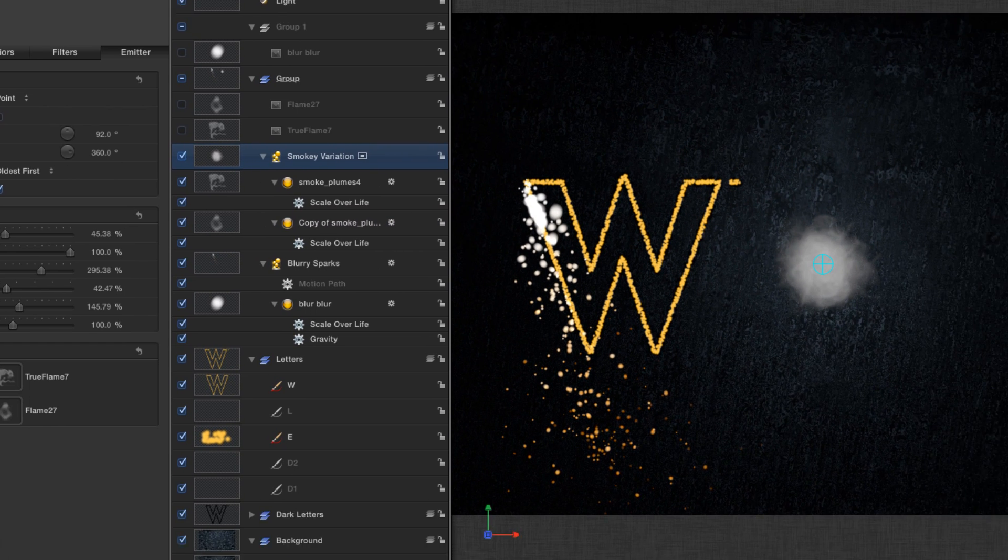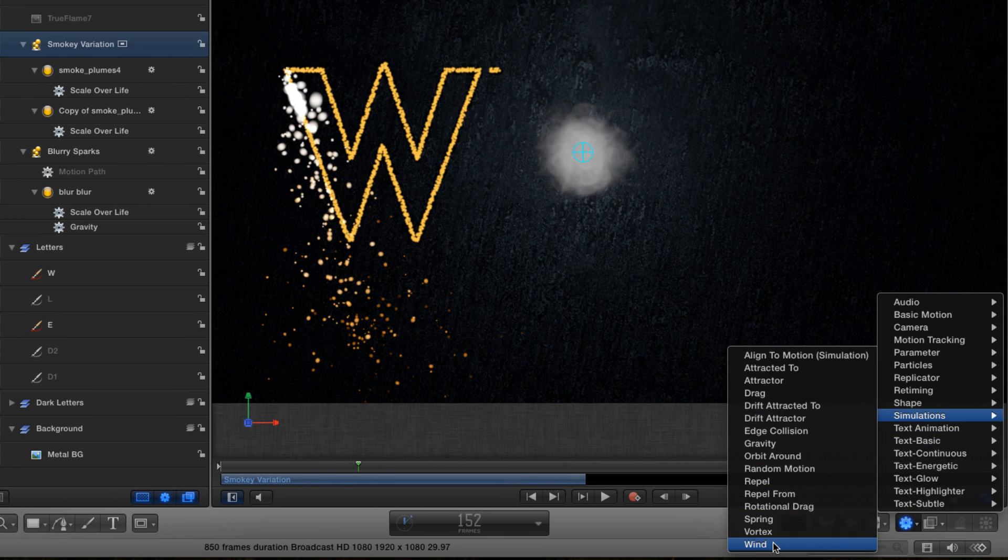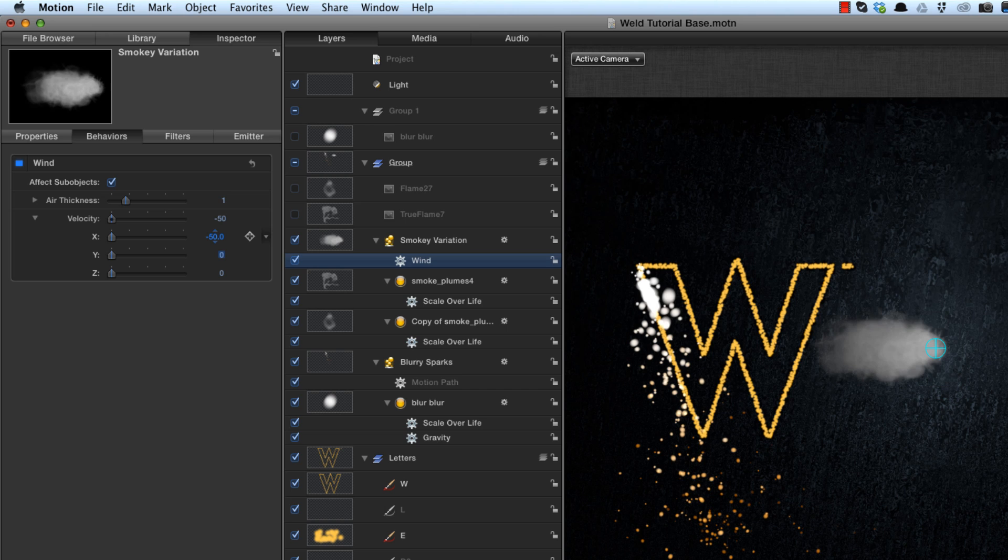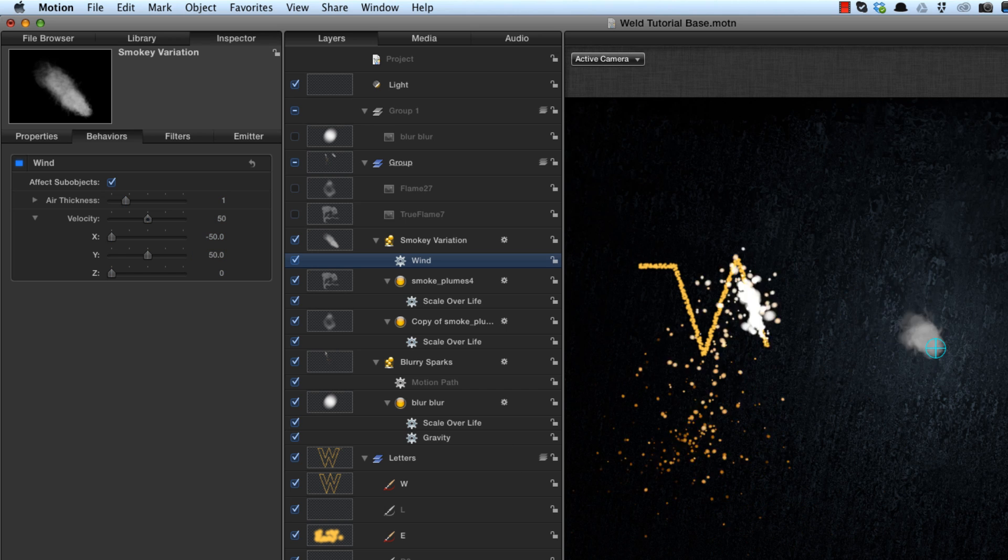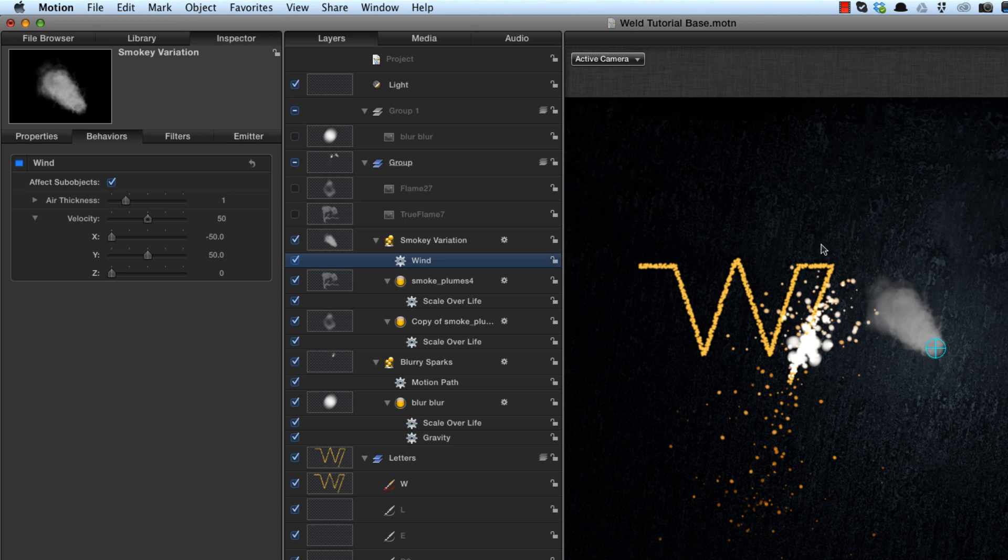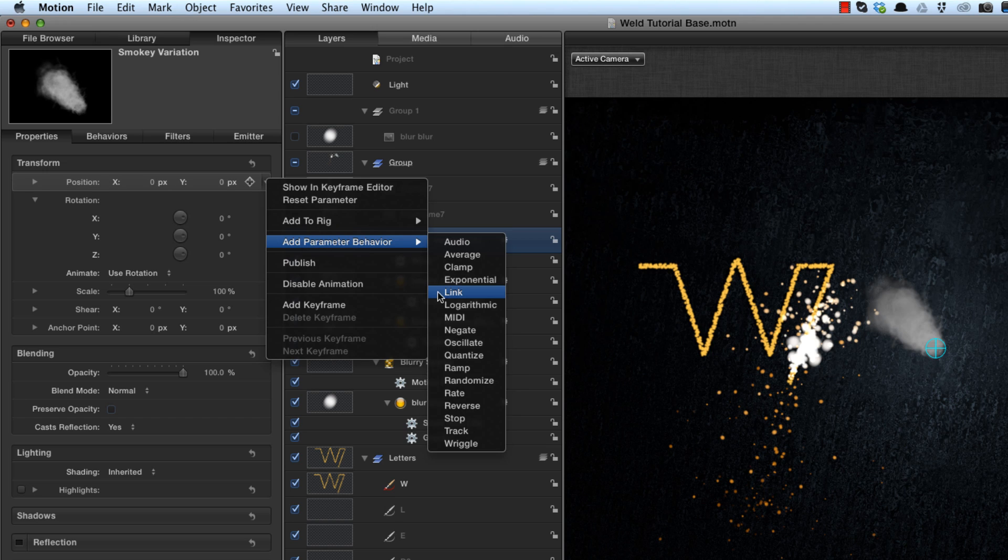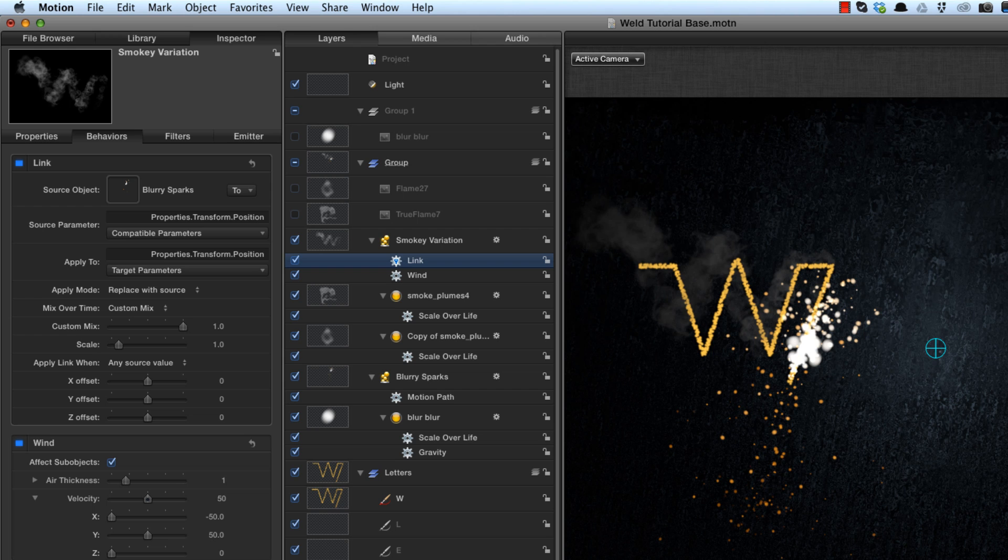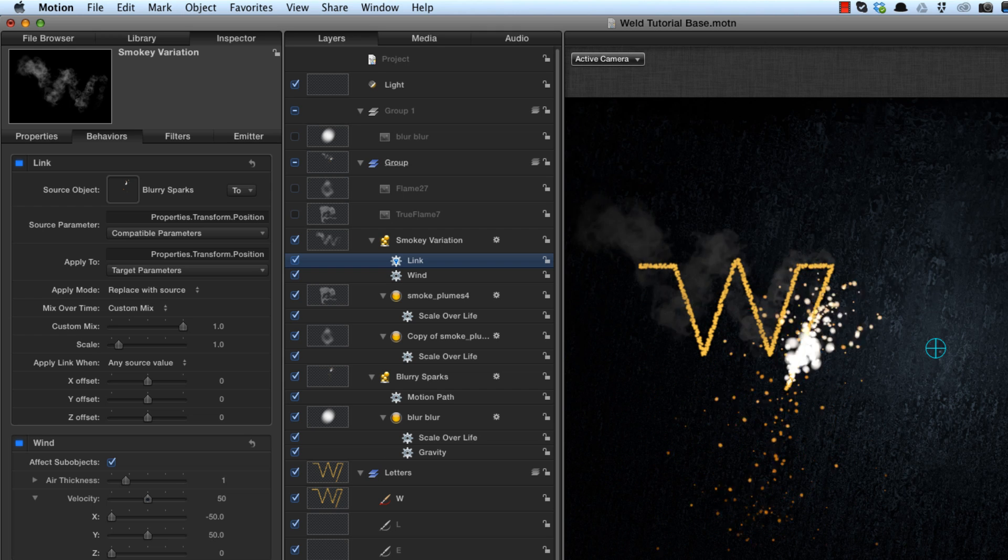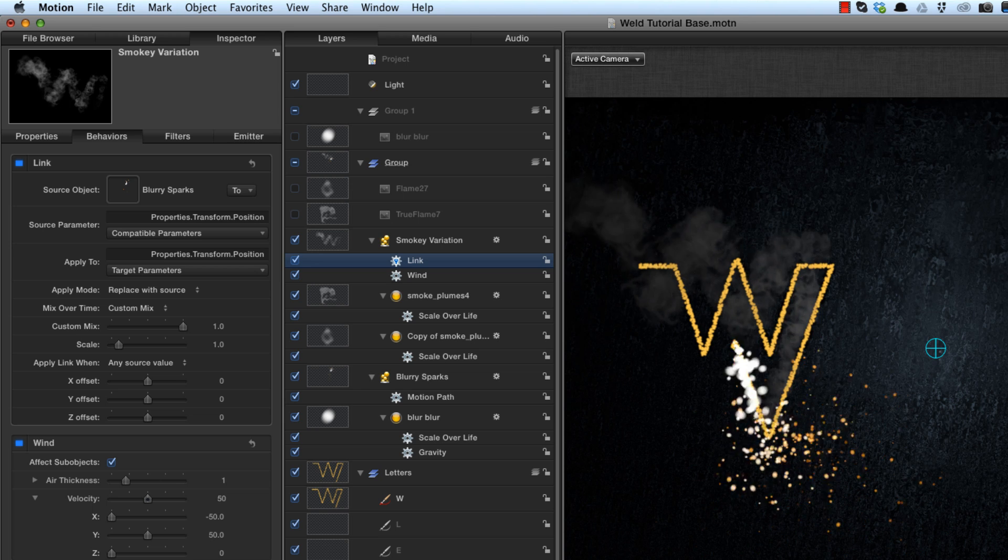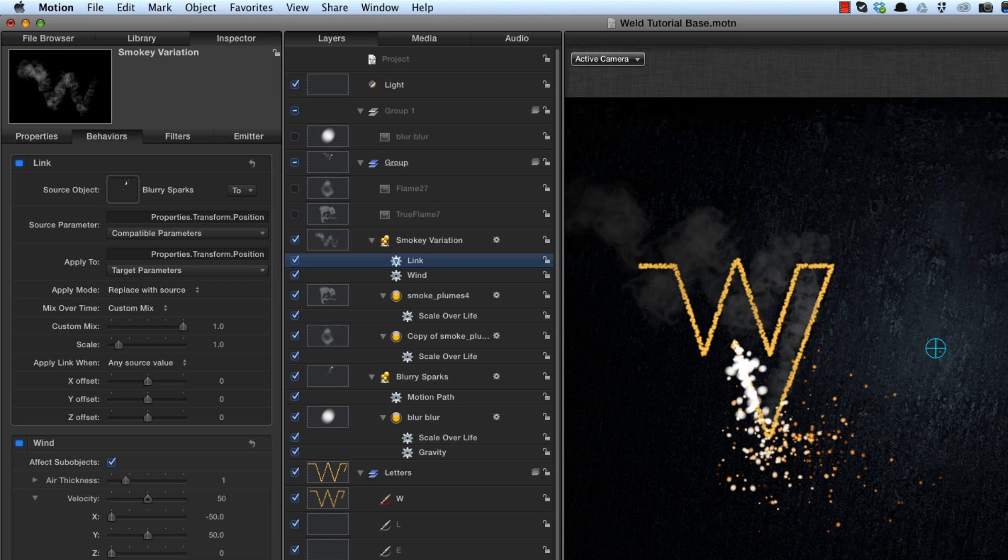I'm going to remove these two gravity effects from the particles cells. And to the overall group, I'm going to come to simulations and use wind. And I'm going to twirl open the velocity, type minus 50 on x and plus 50 on y, so that it will drift up towards the top left. And now obviously it wants to follow the outline of the letter again. And in order to do that, we're going to link it, come to its position, add parameter behavior, link, and we're going to link it to the blurry sparks. And there you go, it's all attached, looking really quite nice. The smoke I'm not going to exclude from the lighting because I want it to appear to disappear into the shadows. And that's going to be more convincing.